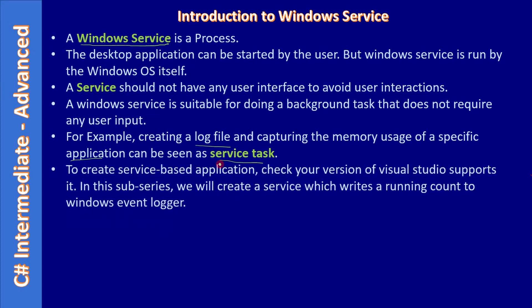To create a service-based application, you have to check your Visual Studio edition and whether it supports creating the service. Usually the Enterprise edition will definitely support creating the service. If you have a Professional edition, that will also support. Anyhow, it's a good idea to check whether your edition is supporting creation of service-based project. If you are using Community edition, just check whether creating the service is possible.